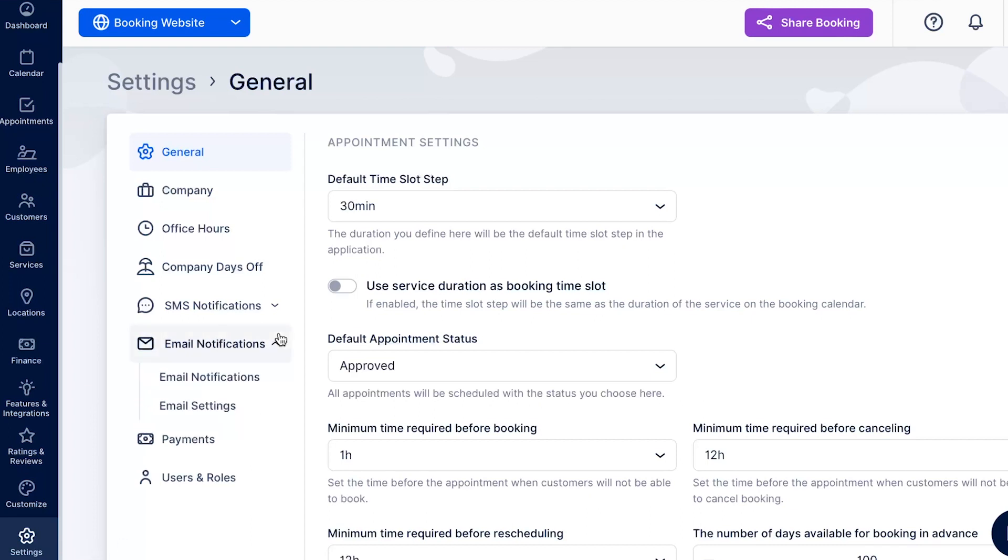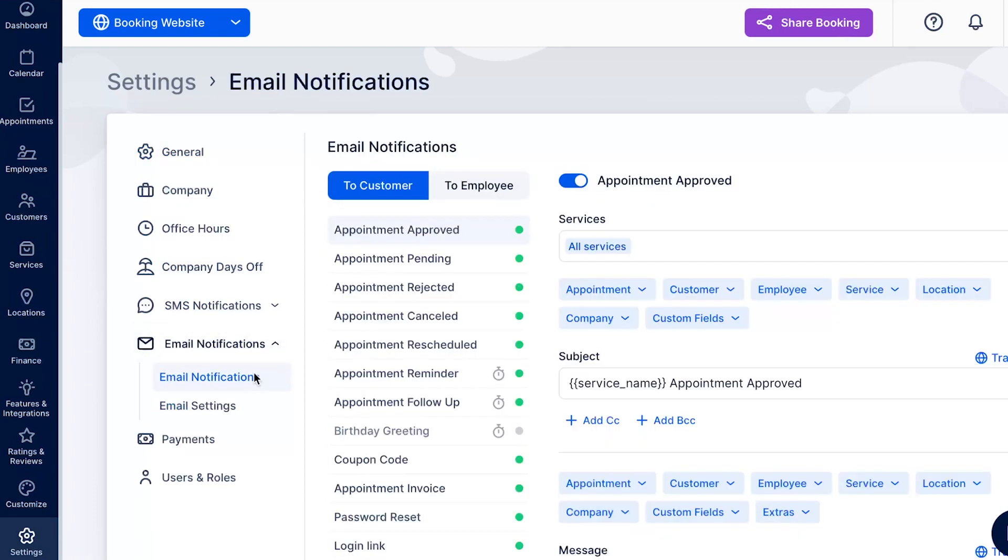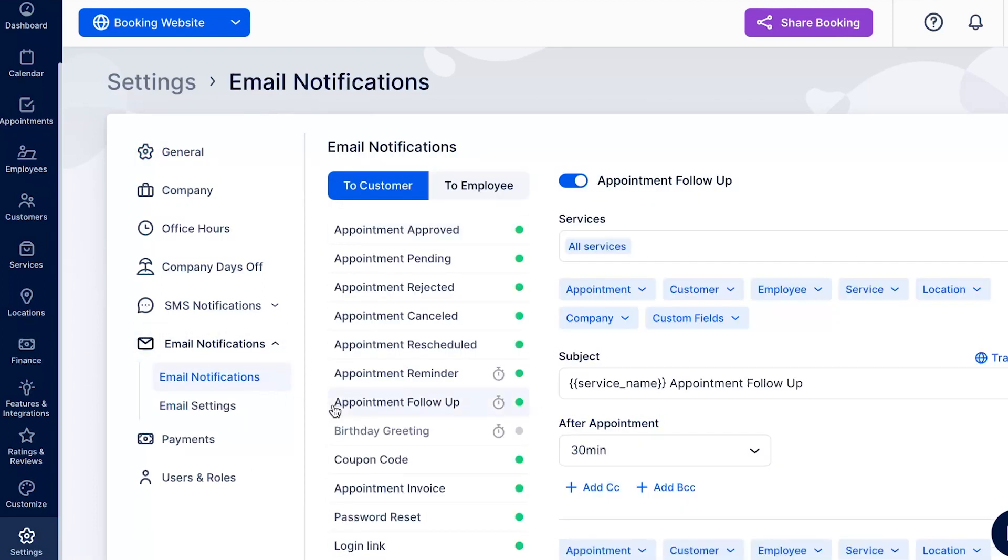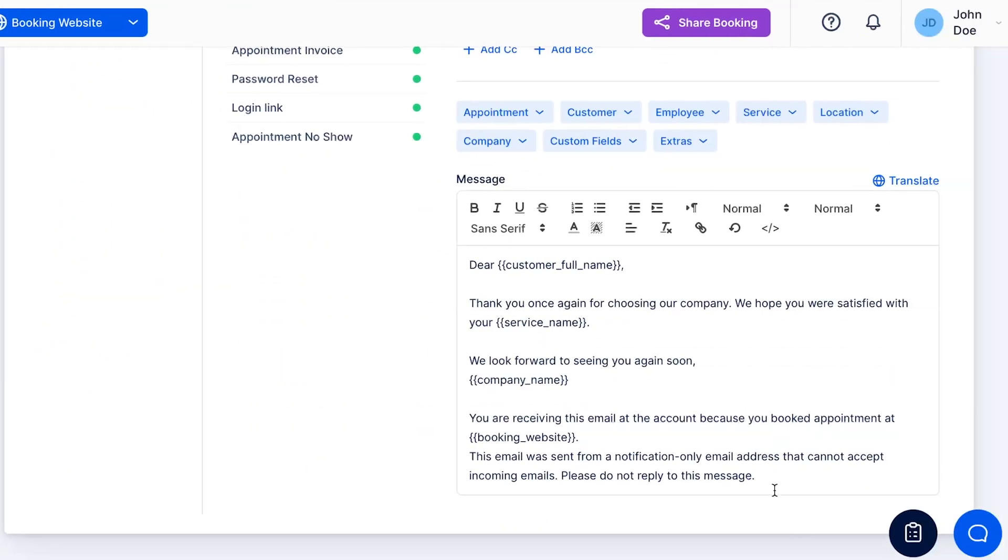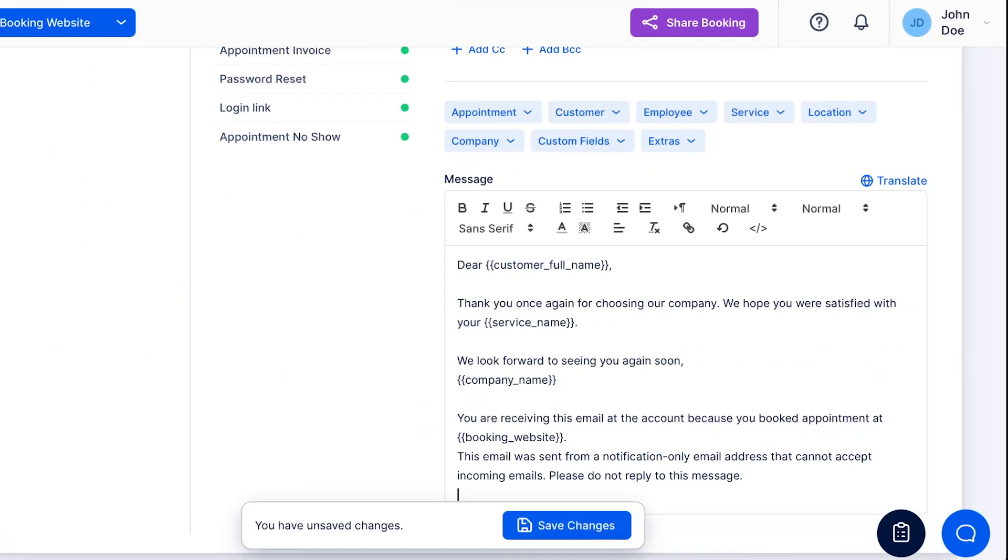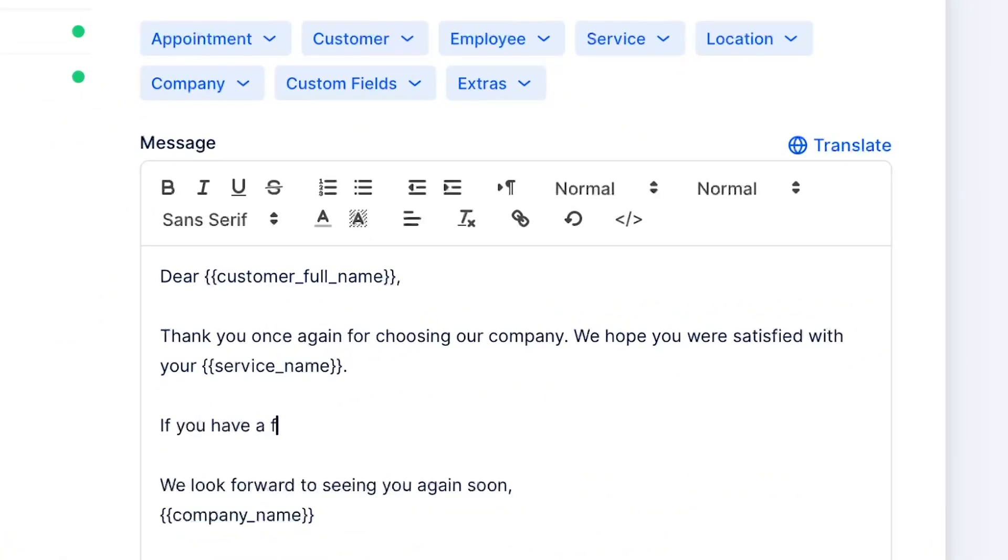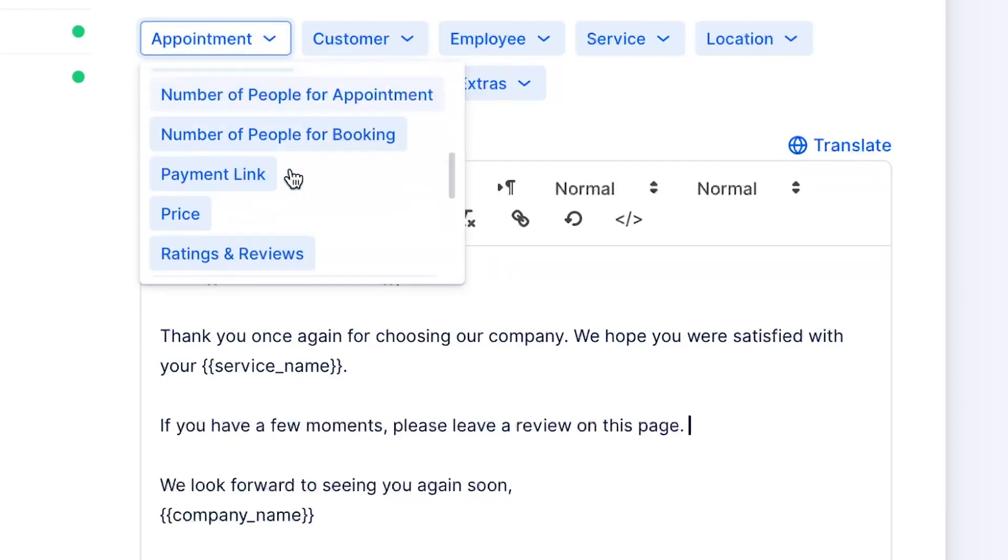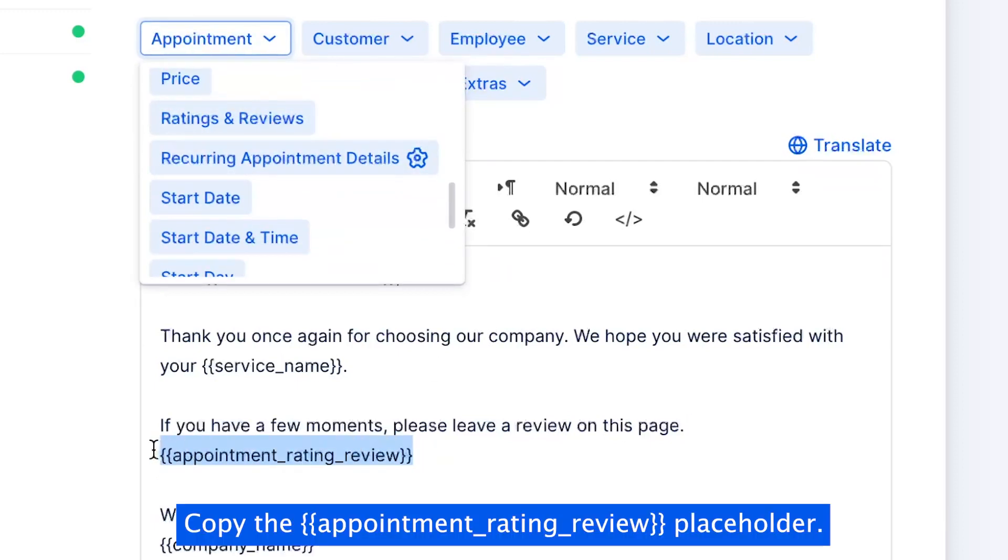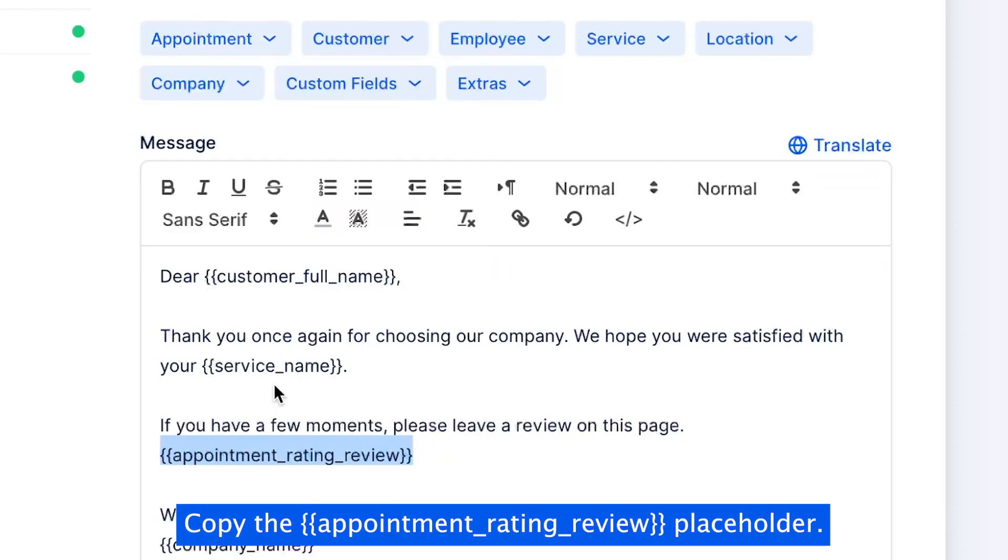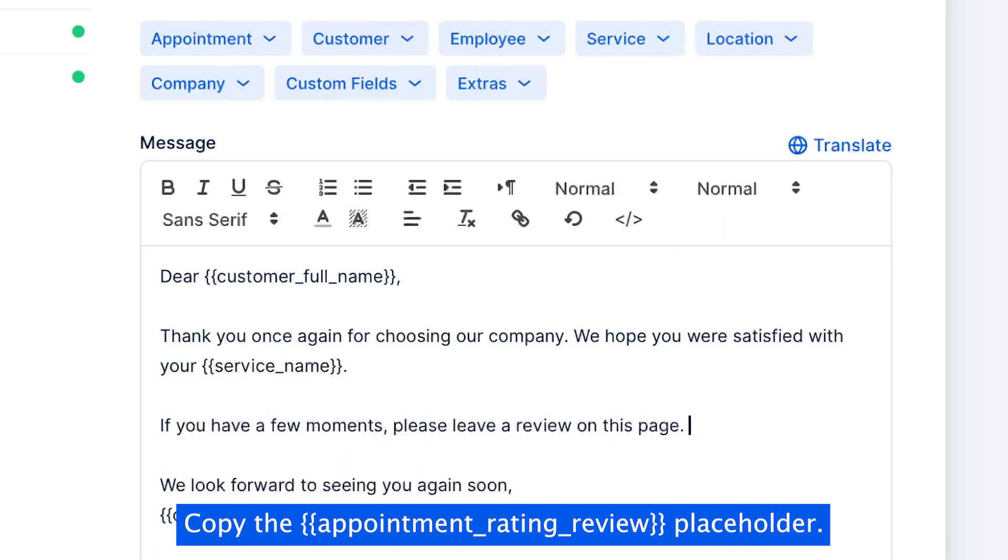Access Settings – Email Notifications and insert the Appointment Rating Review Placeholder as a hyperlink in your email templates. Remember that it must be combined with text to form a hyperlink.